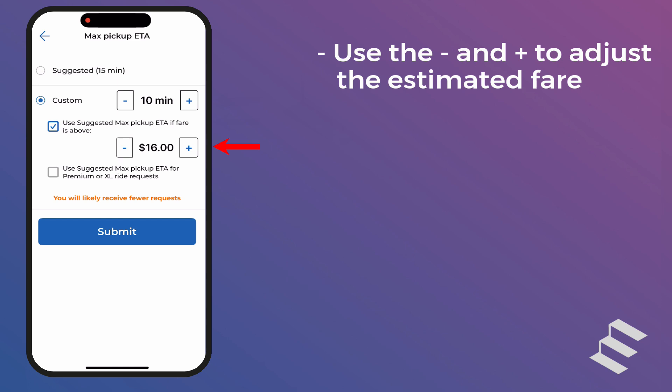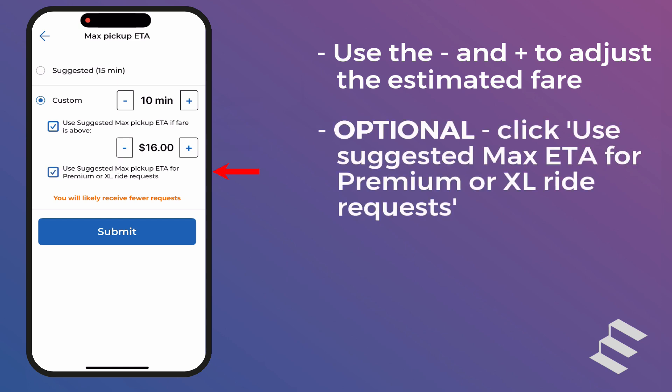Finally, if you have a Premium XL or Premium XL vehicle and are willing to travel a little further for those requests, check the Use Suggested Max ETA for Premium or XL Ride Requests checkbox. Note: if you do not have a Premium or XL vehicle, this option will not do anything.